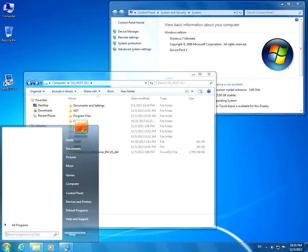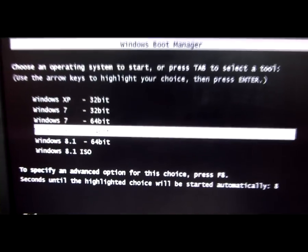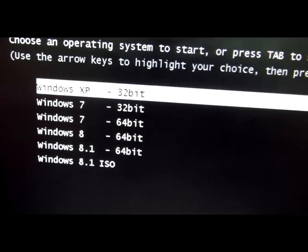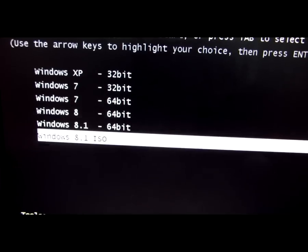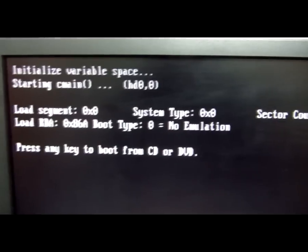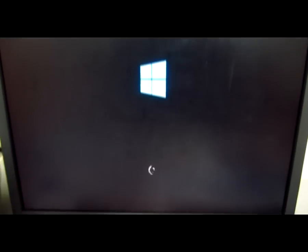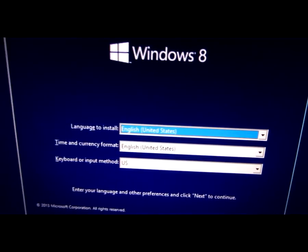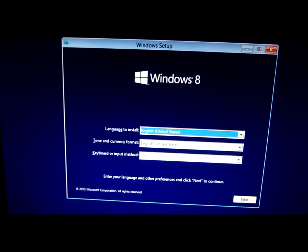Now I have to restart the computer. Here is the boot menu — I have multiple operating systems. The last one is Windows 8.1. Let's press Enter on it. Press any key to boot from CD or DVD.